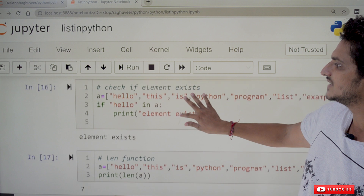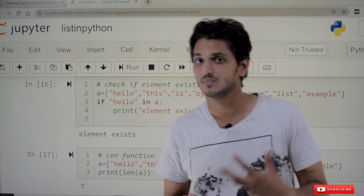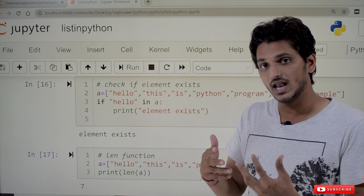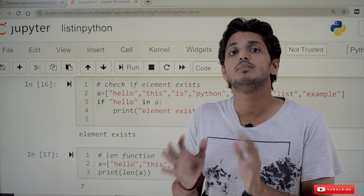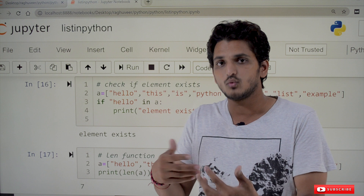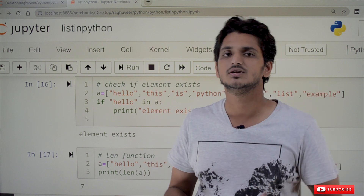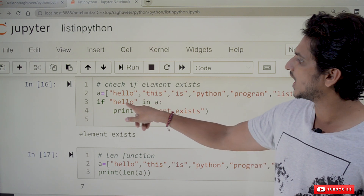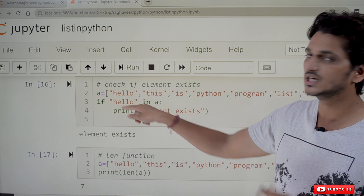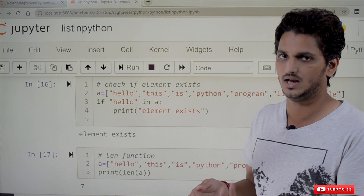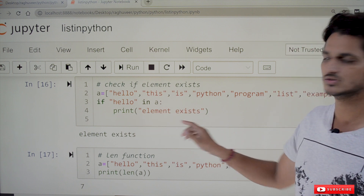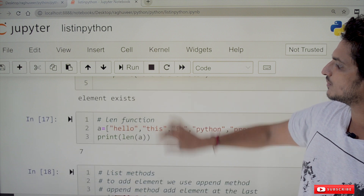Next, check if an element exists or not. We use the membership operators 'in' and 'not in', which we have already discussed in previous classes. For example, 'if hello in a' — if 'hello' is present in the list a, it returns True, the condition is satisfied, and it will print 'element exists'. So the output is: element exists.